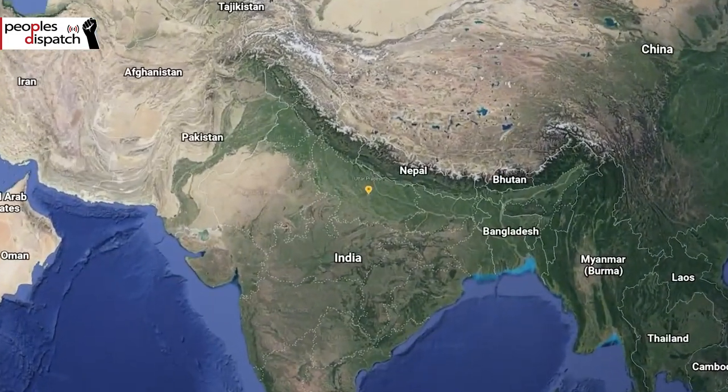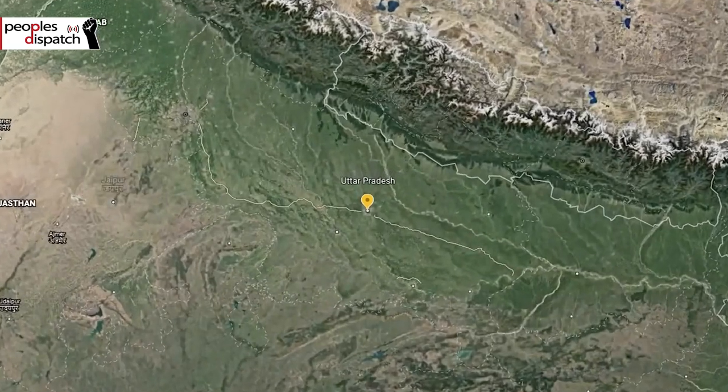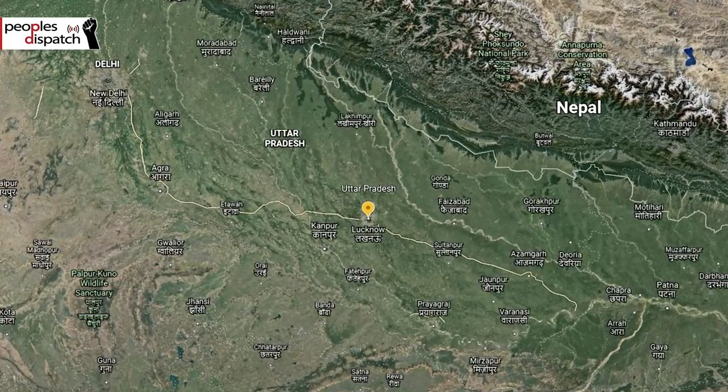The most populous state in India, Uttar Pradesh, is going to the polls. The elections will begin on February 10th and will be held in seven phases till March 7th. 403 members will be elected to the state legislative assembly. Uttar Pradesh is spread over 240,928 square kilometres with a population of over 200 million.